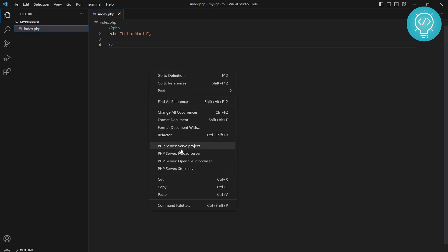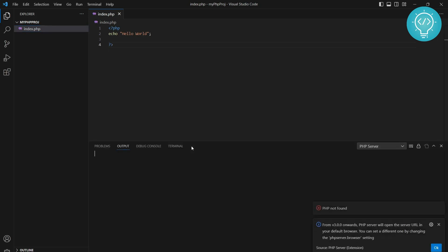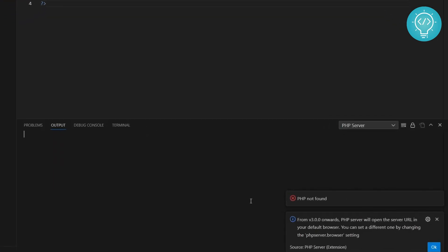To run this, right-click here. You can see options from PHP Server. Click on serve project. As you can see, we have this error: PHP not found. How do you fix this error?